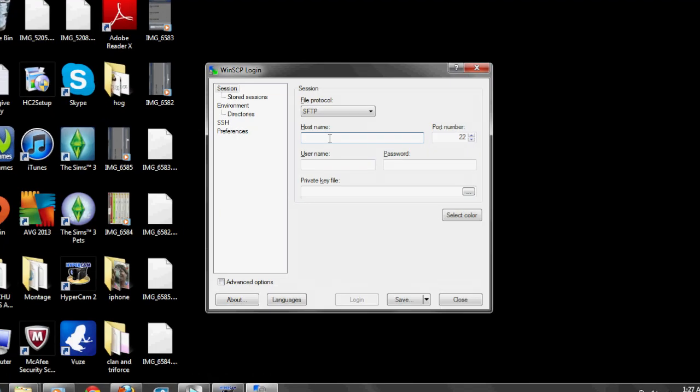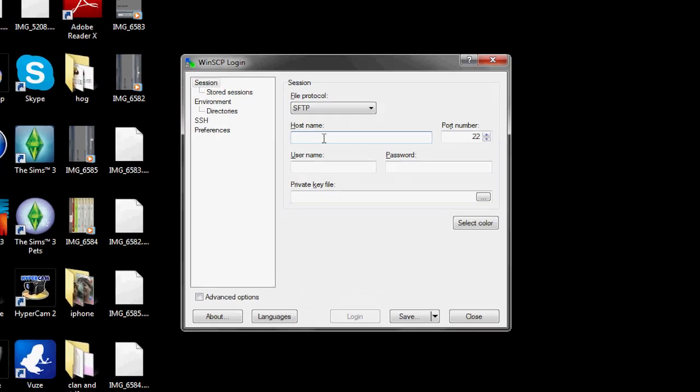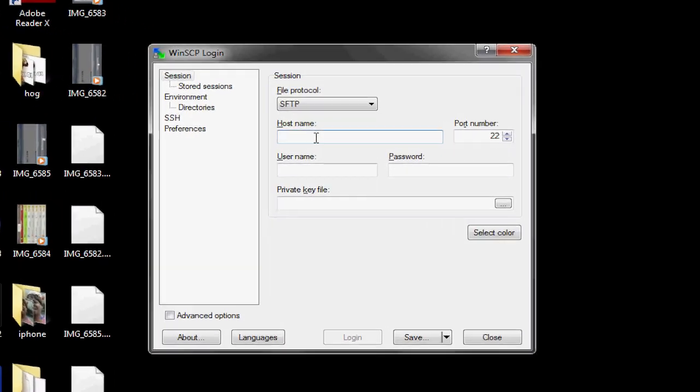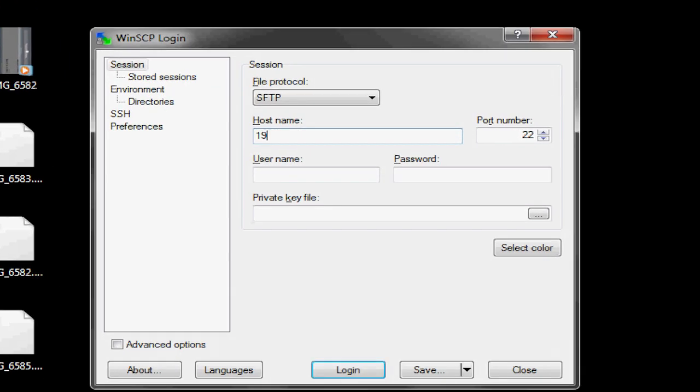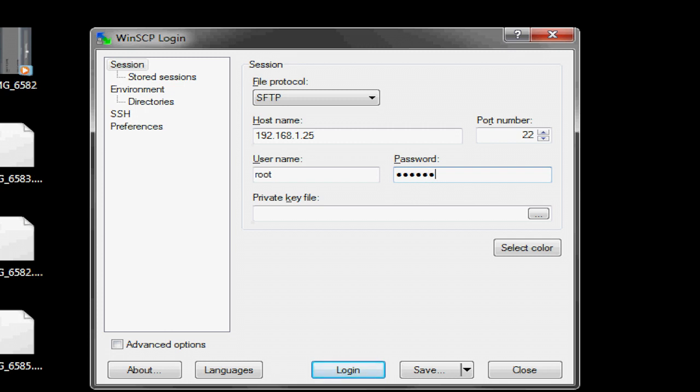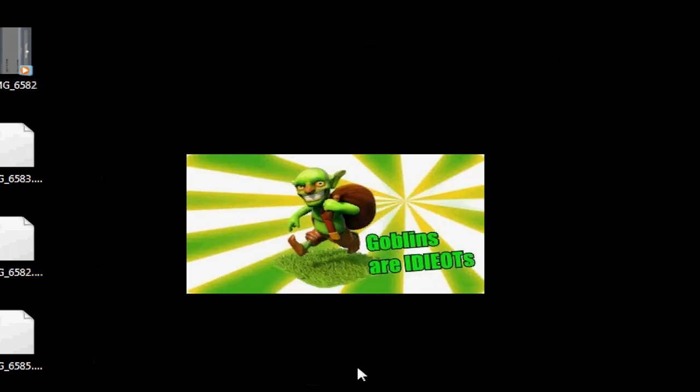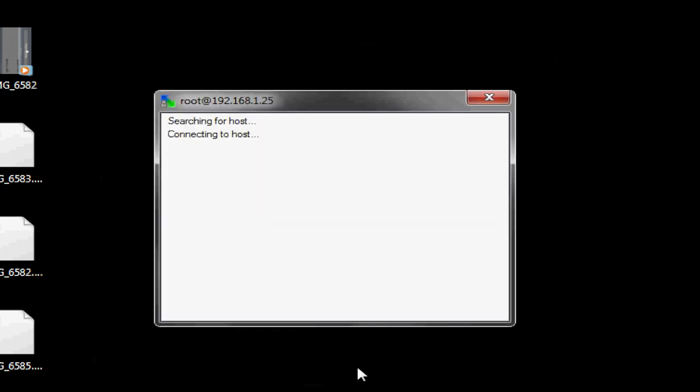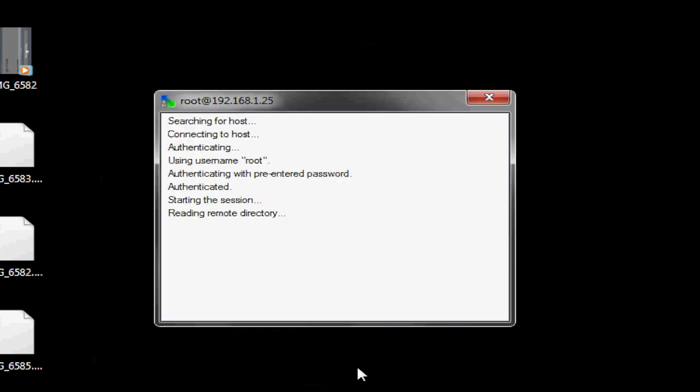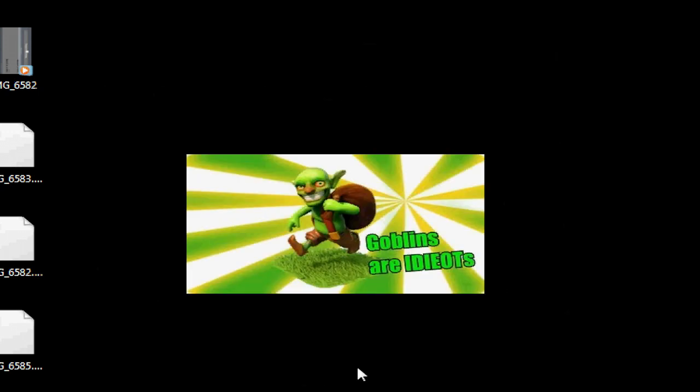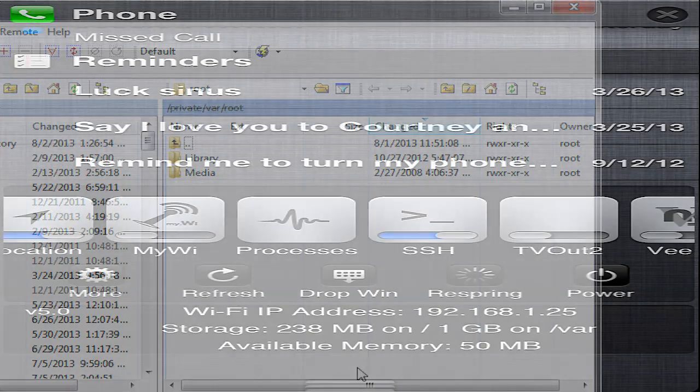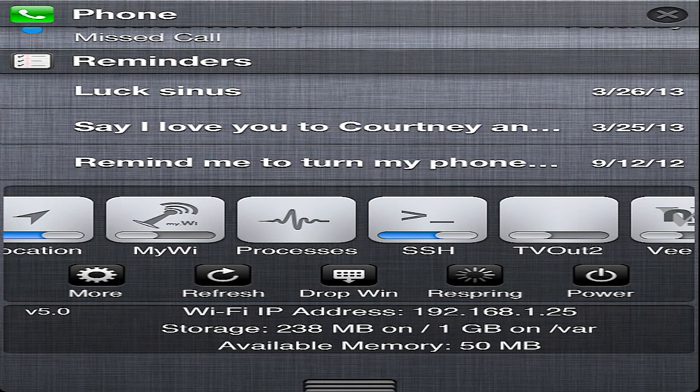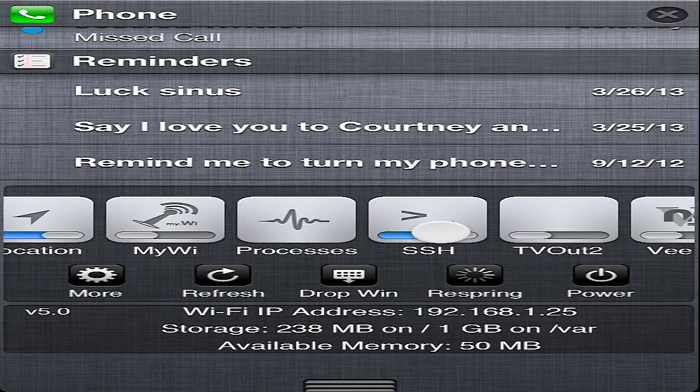So once you get that IP address, you're gonna punch that in here. So mine is 192, it always changes, it's never the same, so it doesn't matter if I put this out there. 192.1.25. And then what you're gonna put right here for username, you're gonna put root, R-O-O-T, and then alpine is the password, A-L-P-I-N-E, and then you're gonna hit logon. Now you make sure when you do this, there's an icon that's gonna say SSH. You have to make sure that's on for this to work.